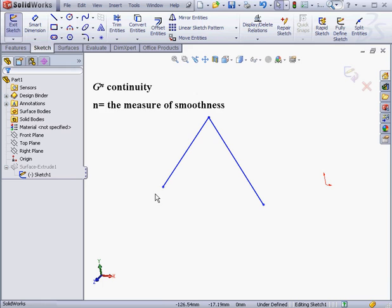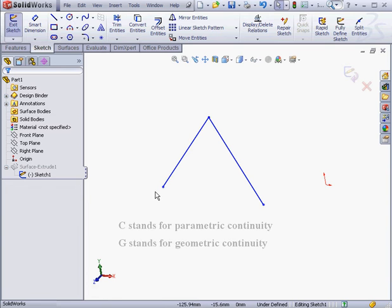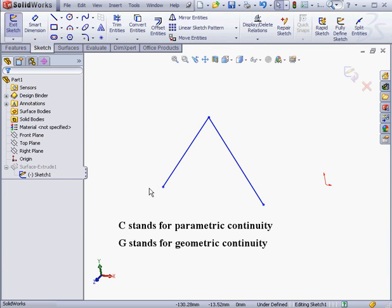In this lesson, we'll be looking at examples of the curvature standards g0, g1, and g2. For the purposes of this lesson, we'll be using the variables c and g interchangeably, where c stands for parametric continuity, and g stands for geometric continuity.